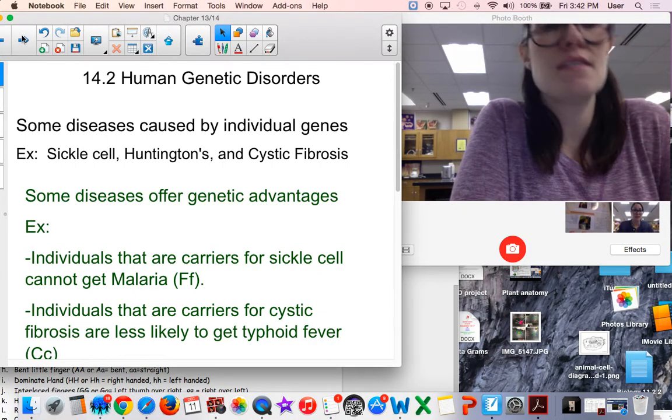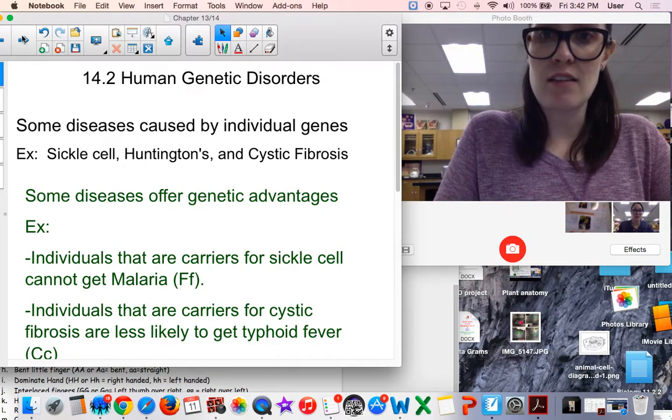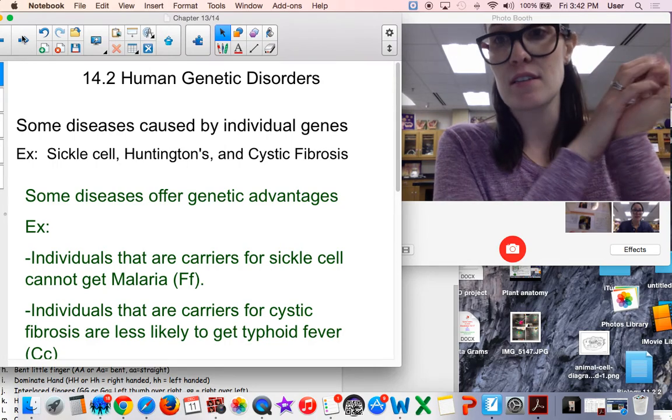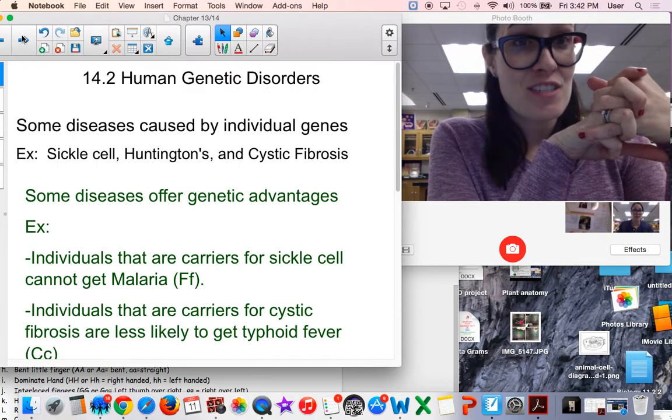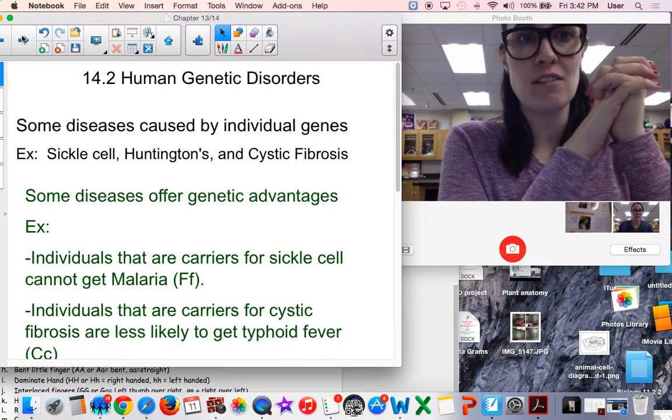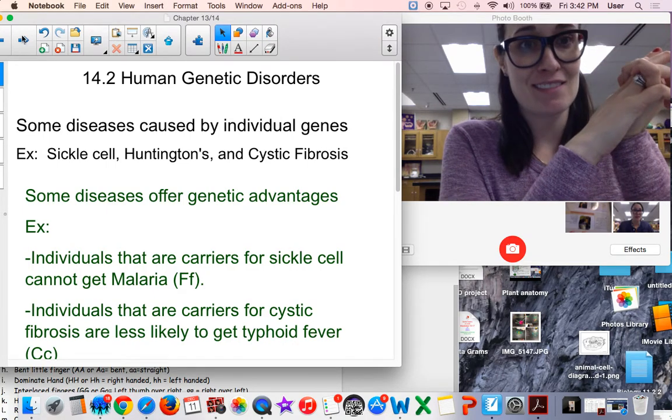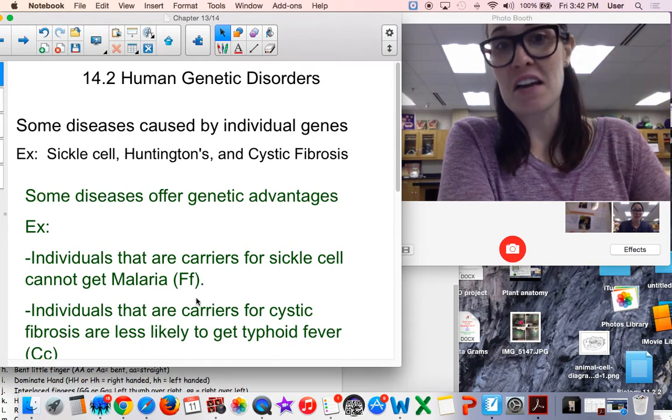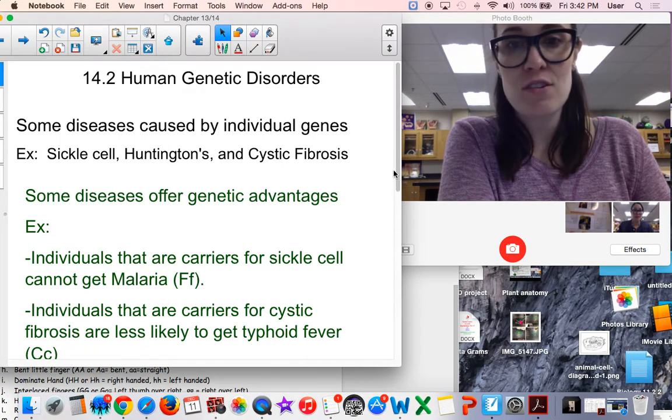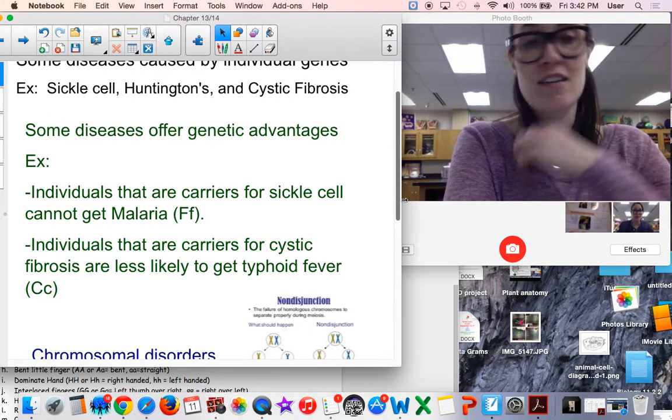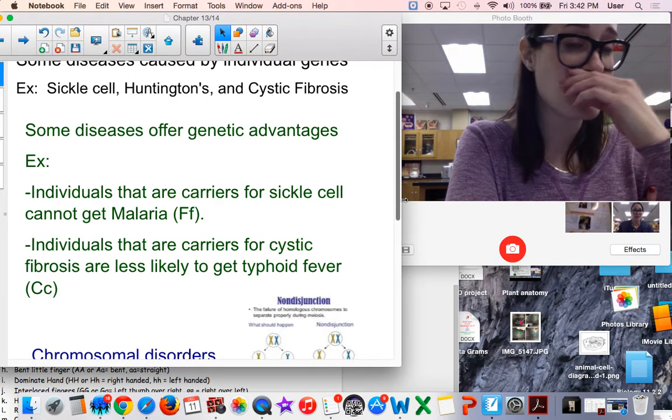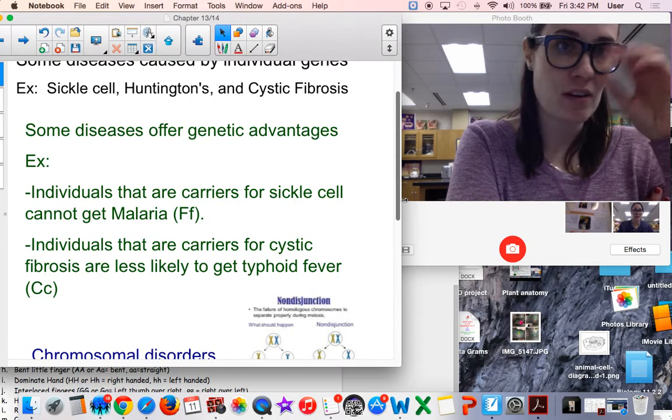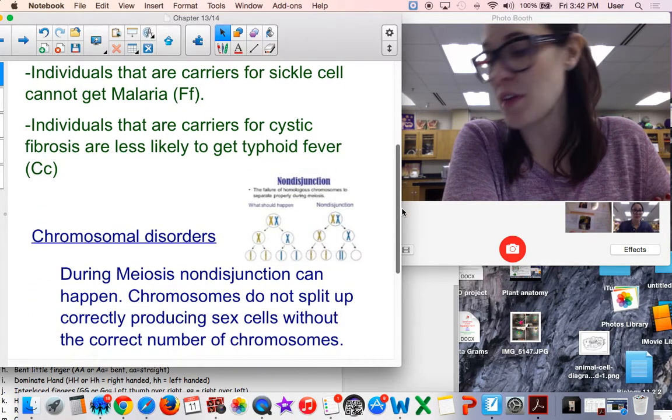Some diseases are caused by individual genes. There's some examples: sickle cell, Huntington's, and cystic fibrosis. Some diseases actually offer genetic advantages, which is interesting. Individuals - if you're a carrier for sickle cell, you cannot get malaria. Also, individuals that are carriers for cystic fibrosis, like myself, are less likely to get a disease called typhoid fever. Now typhoid fever isn't very common around these parts, but it has been in war times.